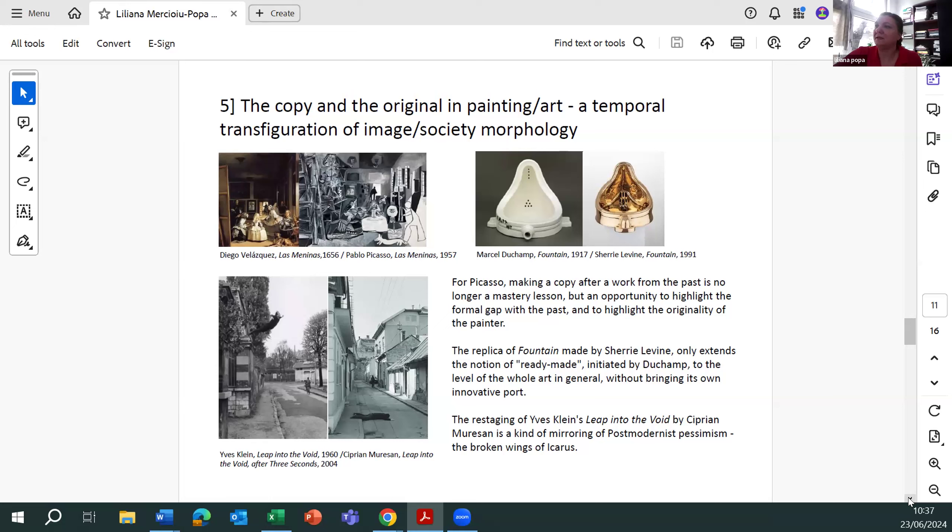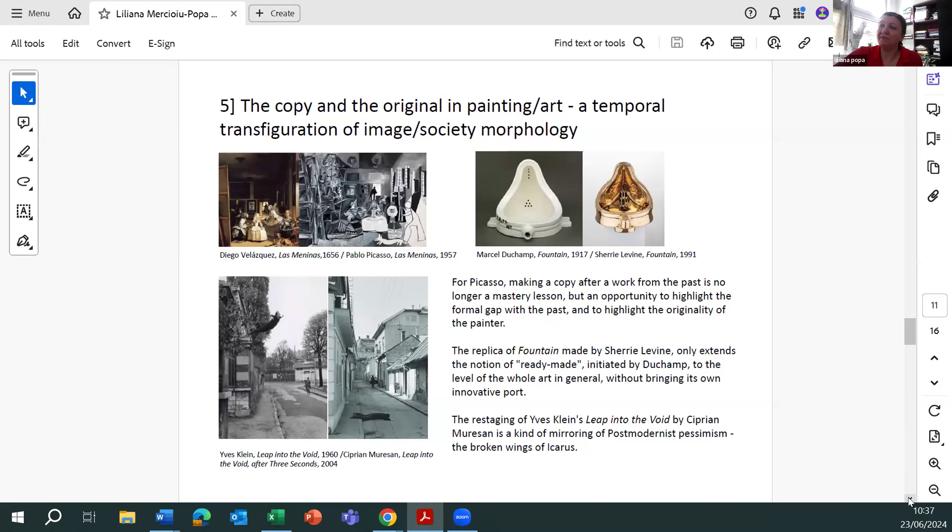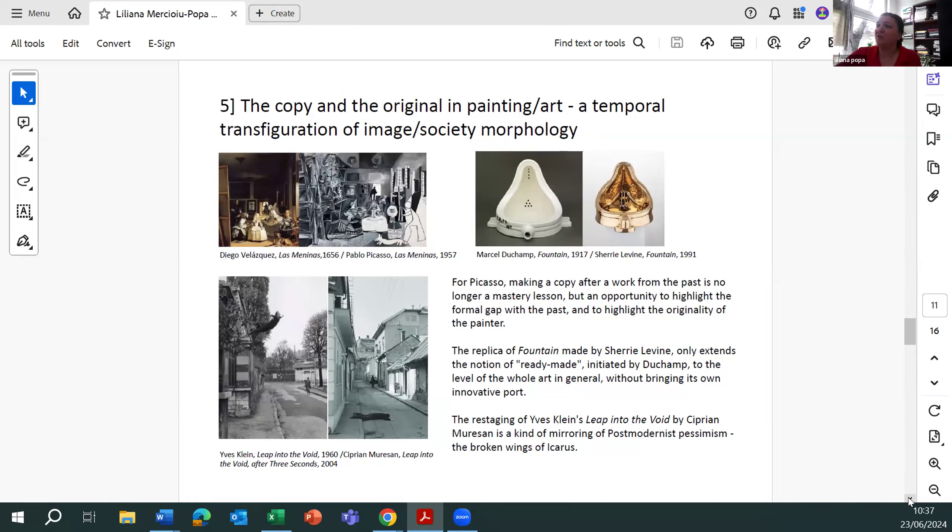The replica of Fountain made by Sherrie Levine only extends the notion of ready-made, initiated by Duchamp, to the level of the whole art in general, without bringing its own innovative part. The restaging of Yves Klein's Leap into the Void by Christian Muresan is a kind of mirroring of postmodernist pessimism, the broken wings of Icarus.